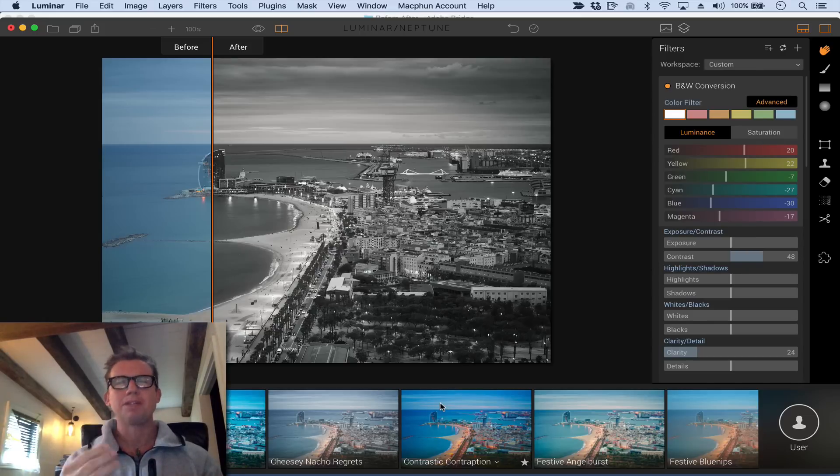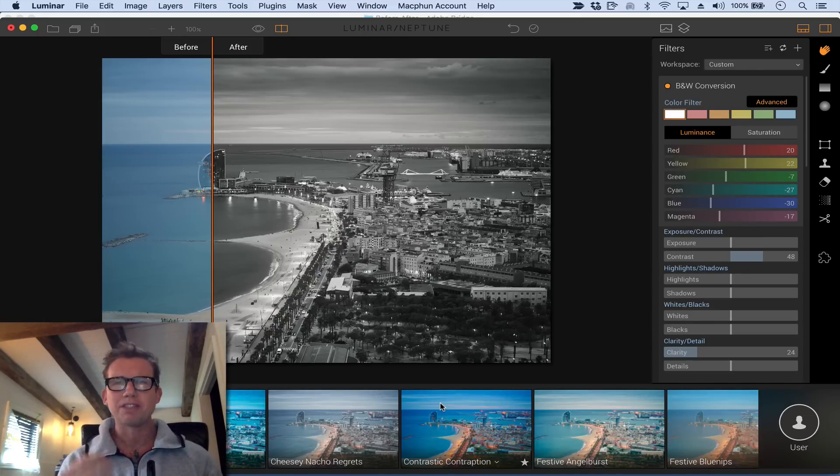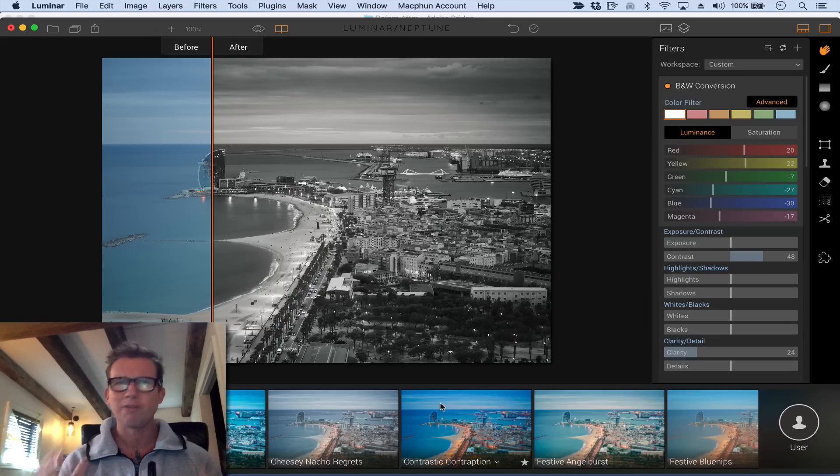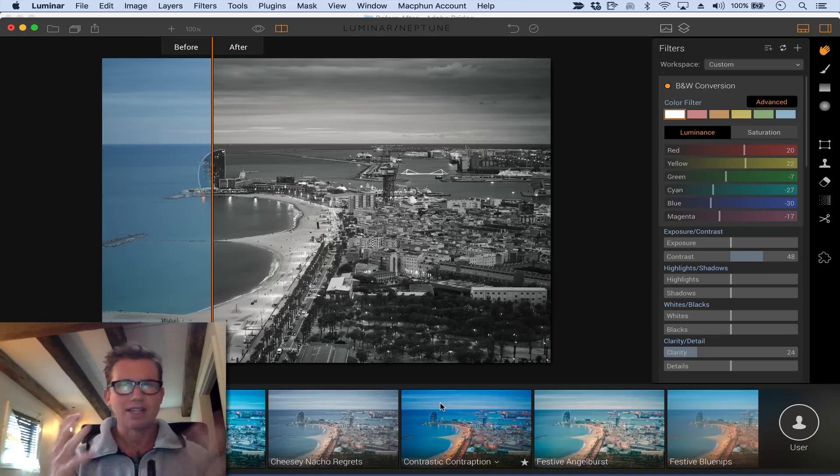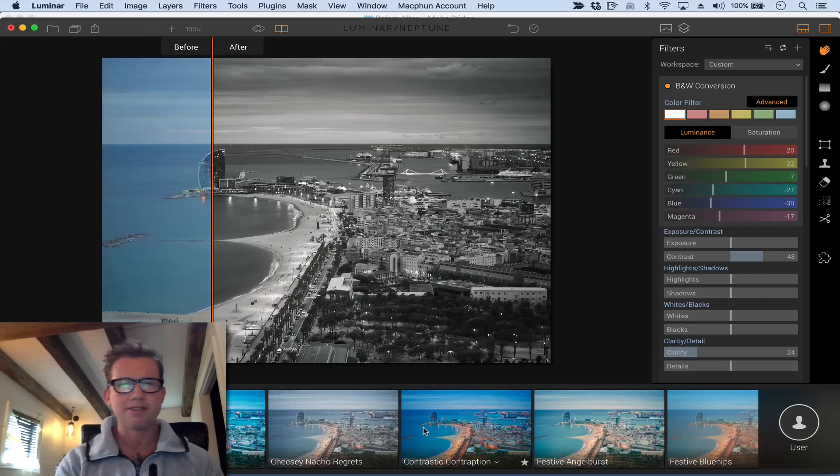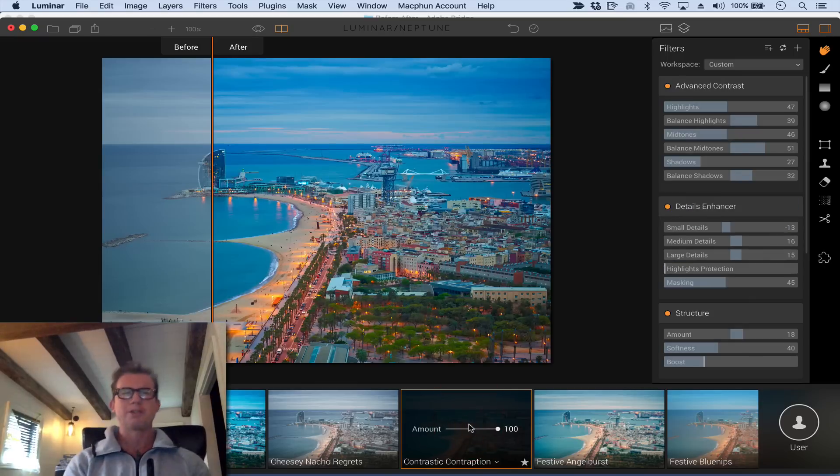The third reason would just be raw speed. You know, I often found NIC to be a little bit sluggish, especially on the export. But this thing is so fast, it's unbelievable. Let me just give you like two quick examples. So I have one of my black and white presets chosen here. But I'm going to switch over to this one called Contrasted Contraption.